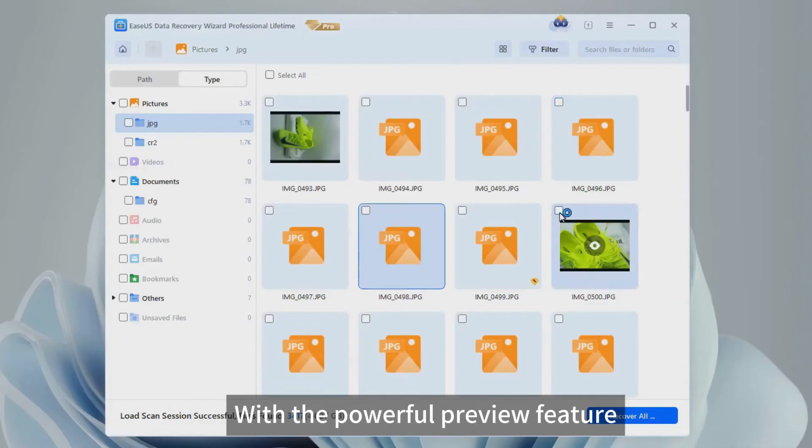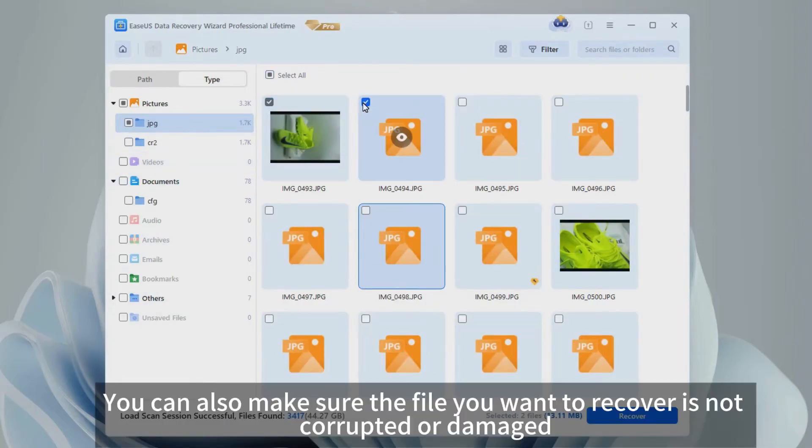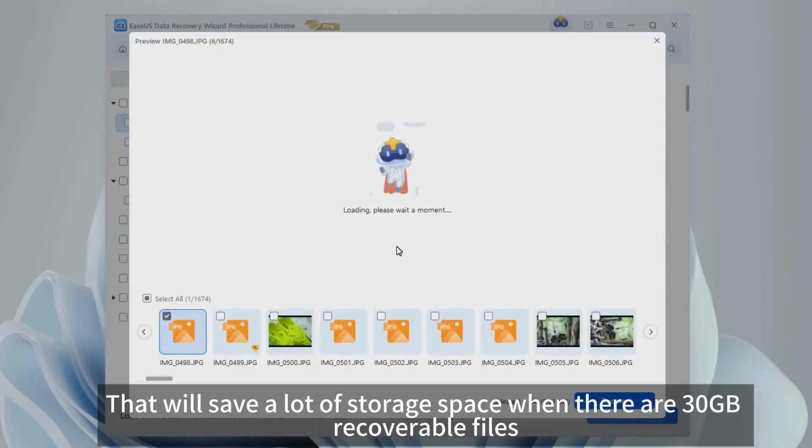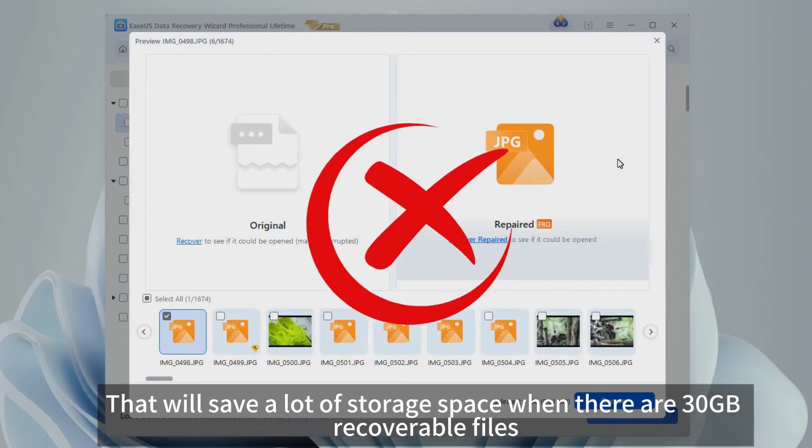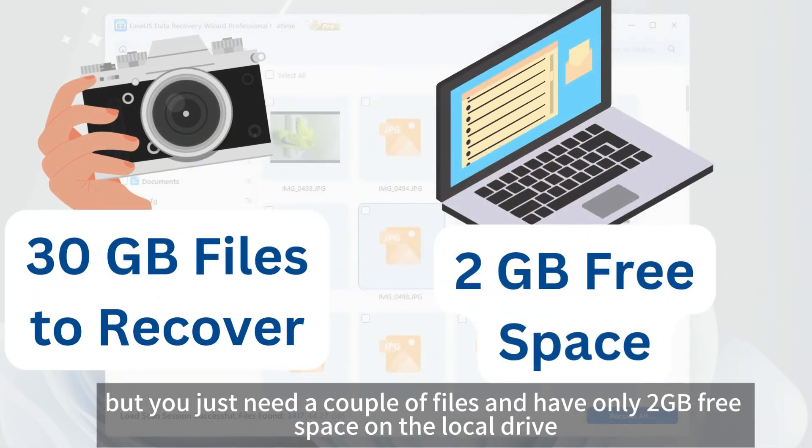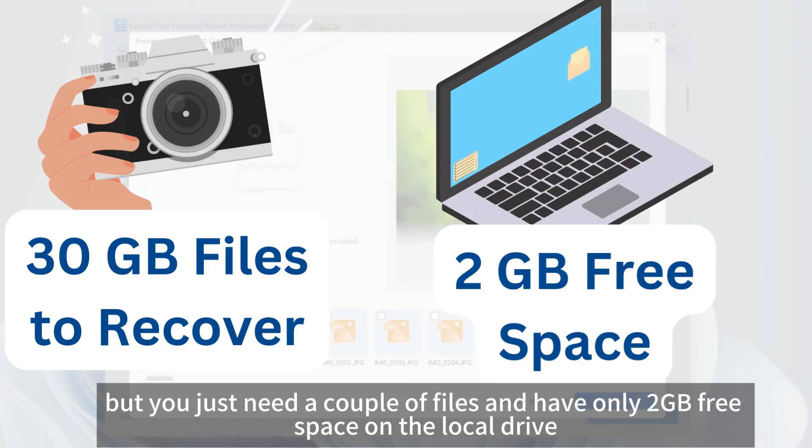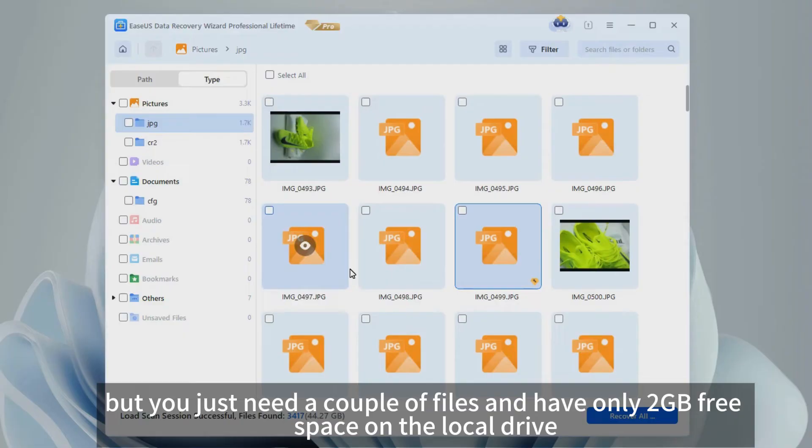With the powerful preview feature, you can easily find wanted files and don't need to save all the files to the disk. You can also make sure the file you want to recover is not corrupted or damaged. That will save a lot of storage space when there are 30 gigabytes recoverable files, but you just need a couple of files and have only 2 gigabytes free space on the local drive.